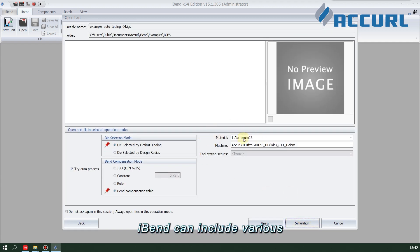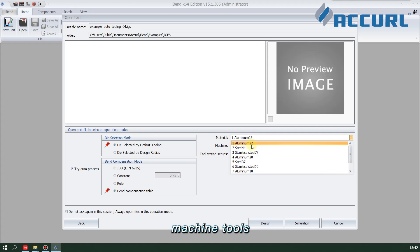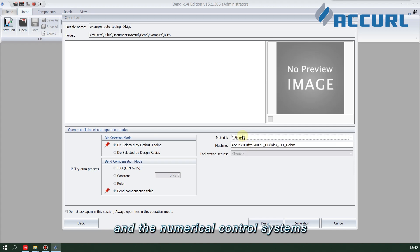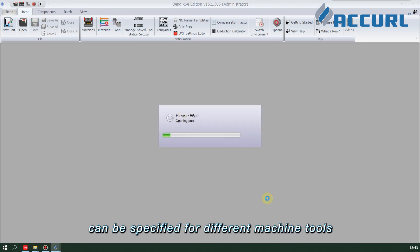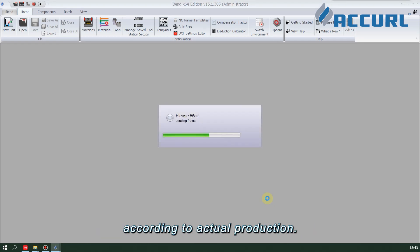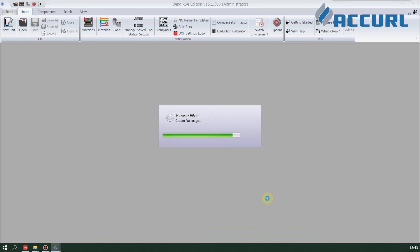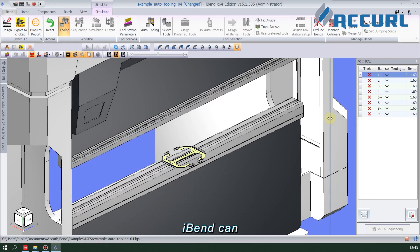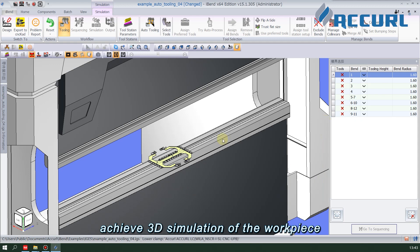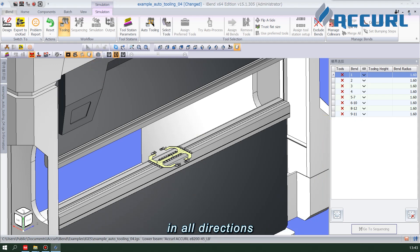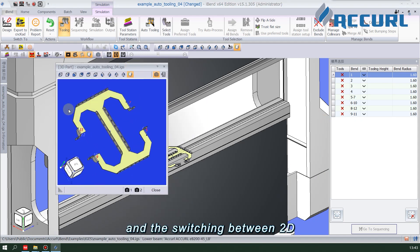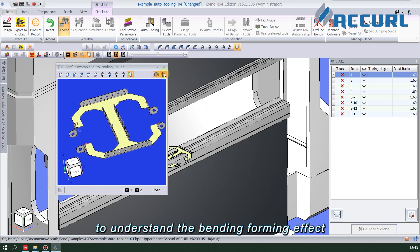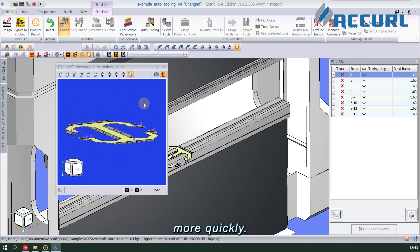iBend can include various machine tools and the numerical control systems matched by the machine tools. Different materials and molds can be specified for different machine tools according to actual production. iBend can achieve 3D simulation of the workpiece in all directions, and the switching between 2D and 3D can help to understand the bending forming effect more quickly.